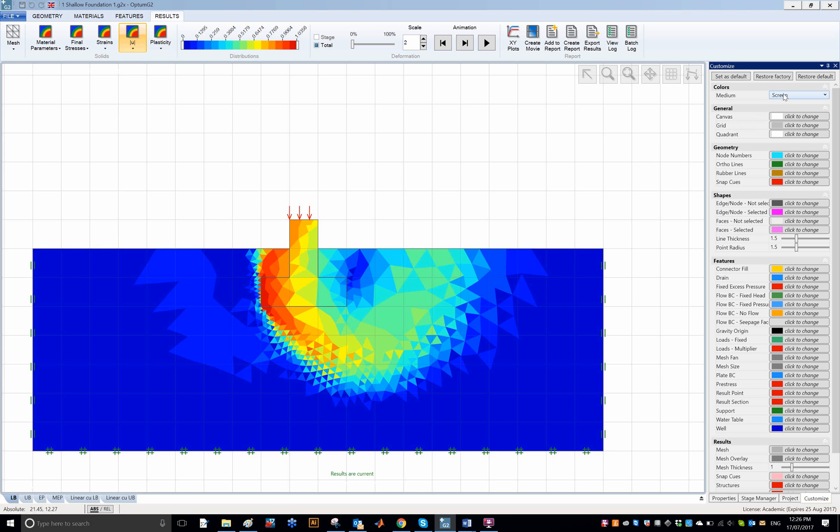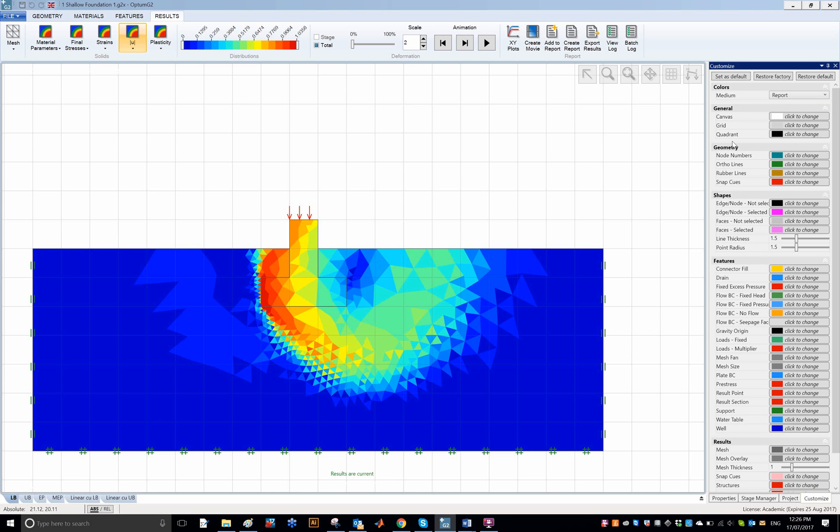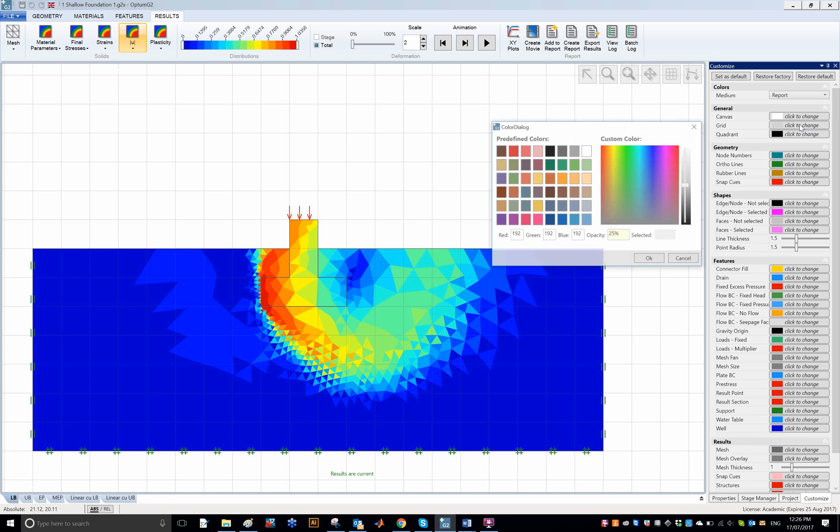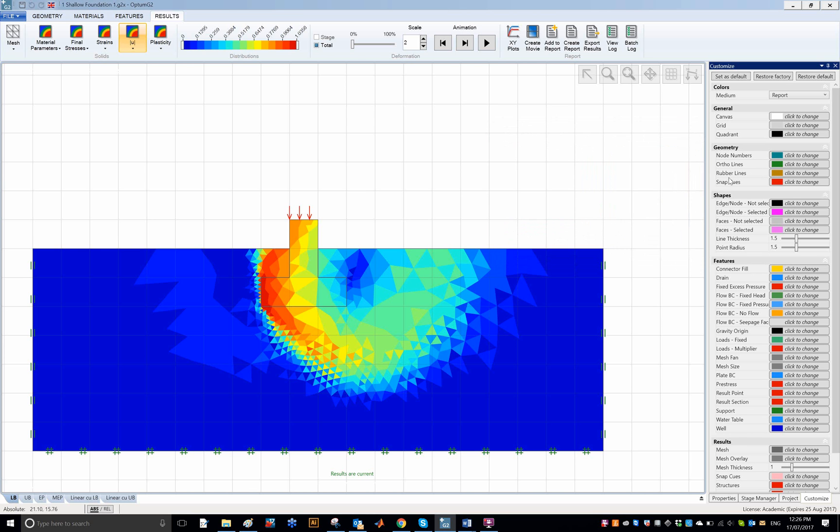I should say the colors: there are two sets of colors, the screen and then report. So the screen is the colors you see here on the screen, and the report colors are the colors in the report. But let's just stick with the screen. So it is possible to also modify or to have complete control of the colors that will appear in the report.